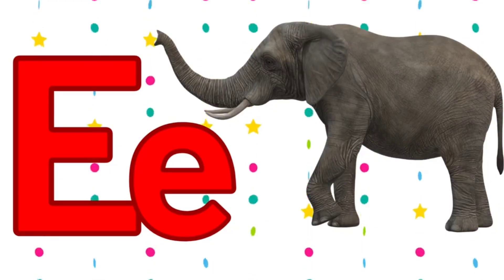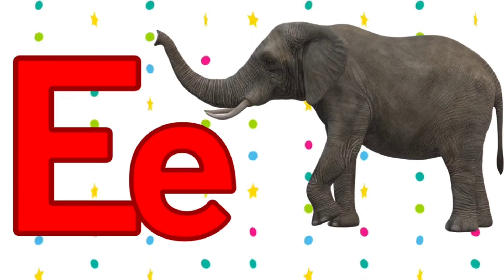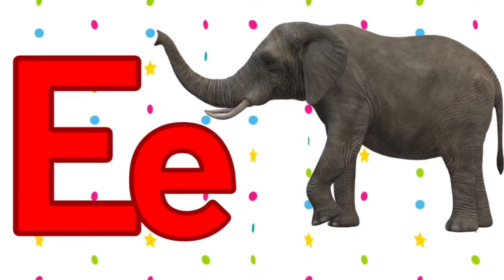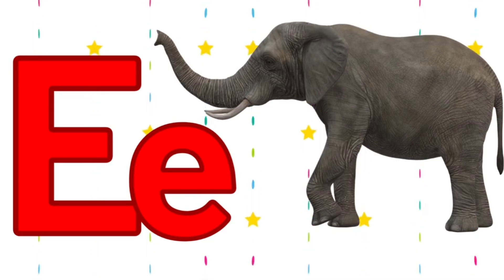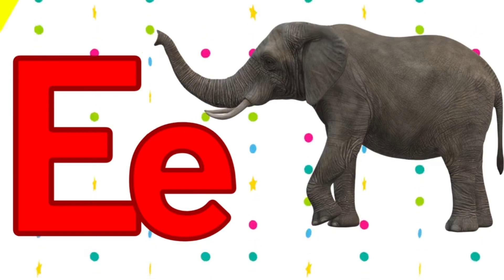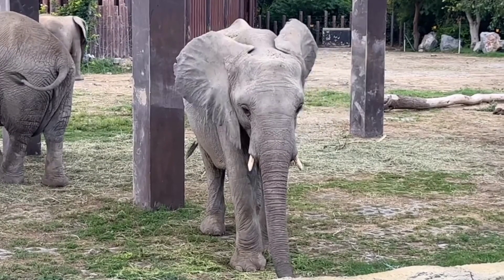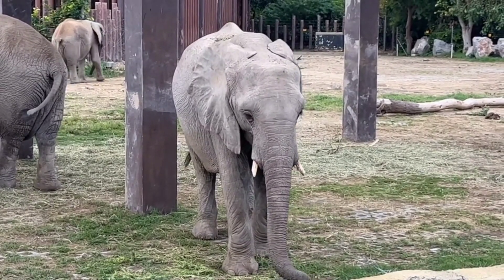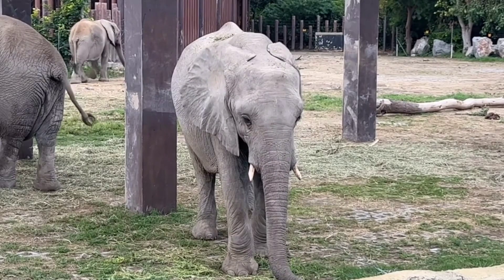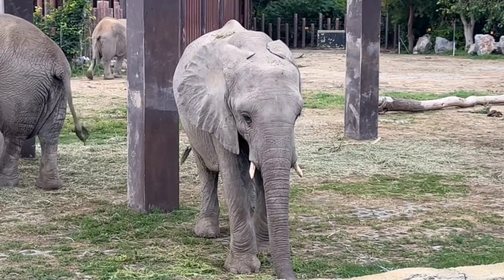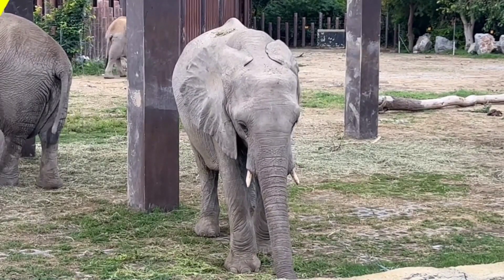E. E for elephant. Elephant means hathi. Its spelling is E-L-E-E-E-H-E-N-T.